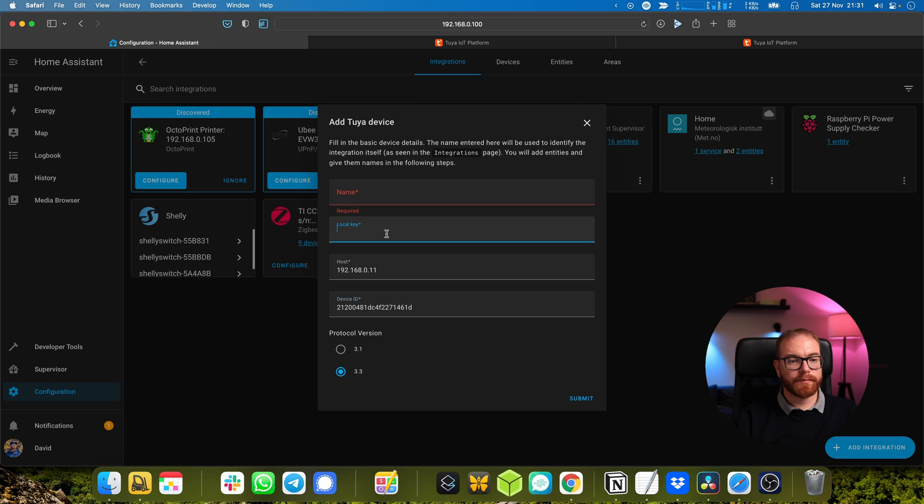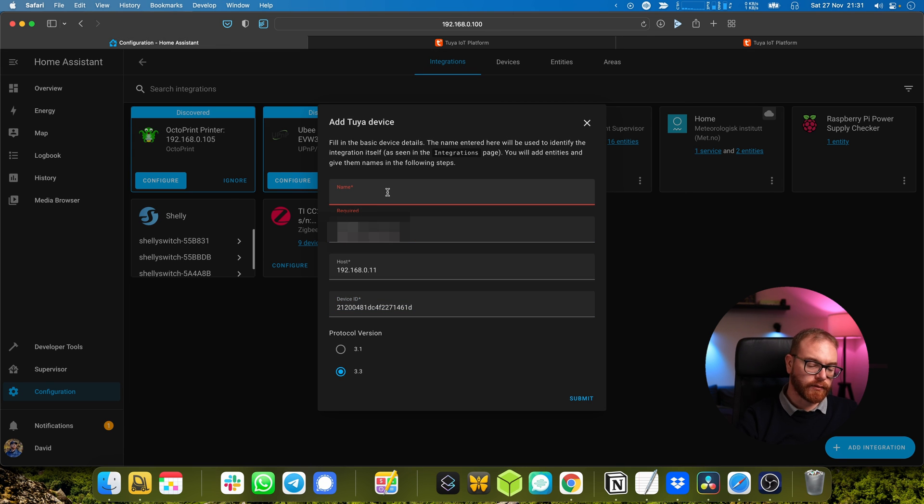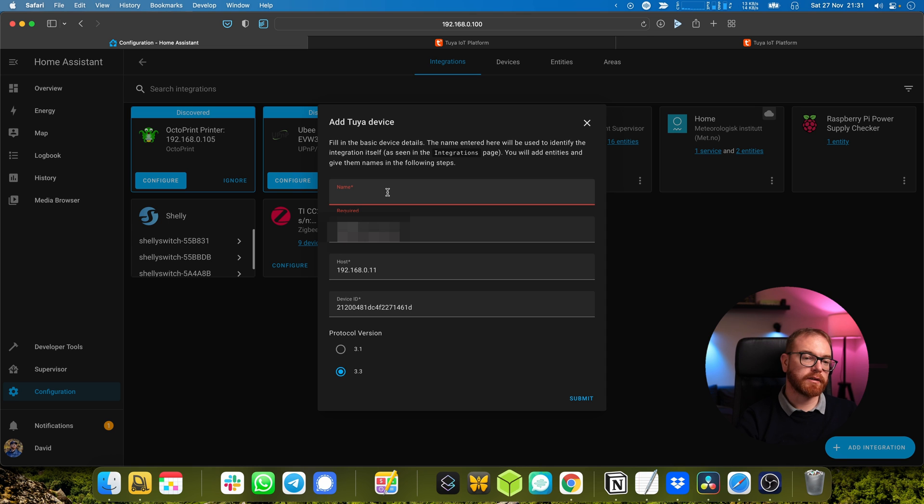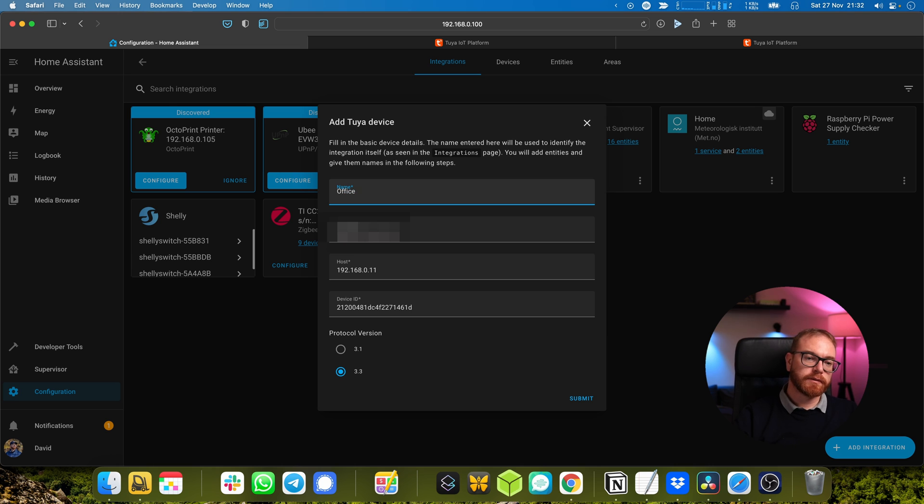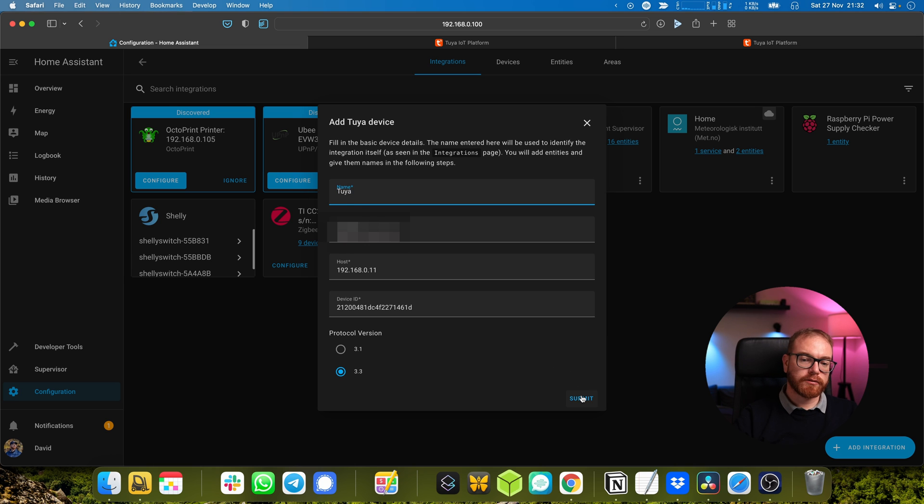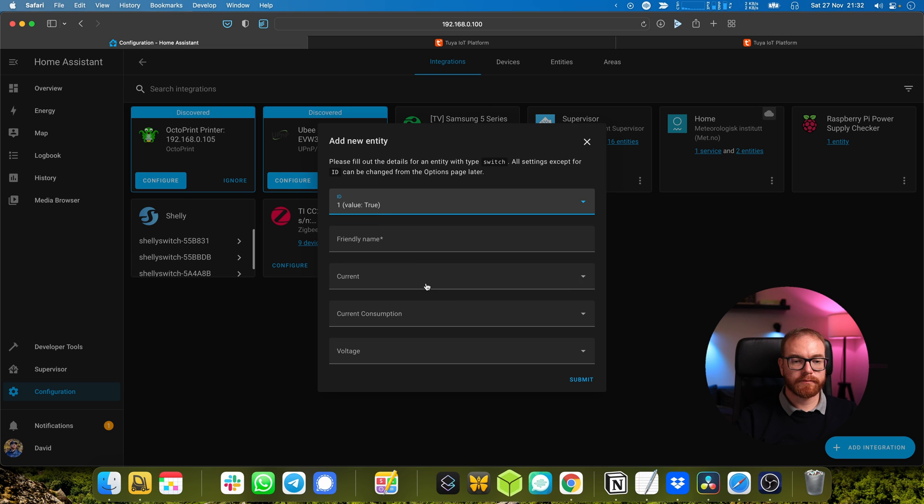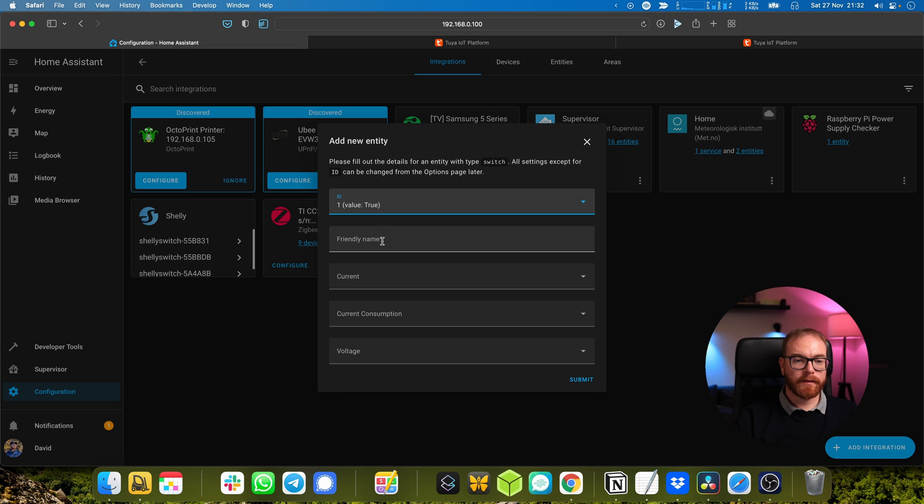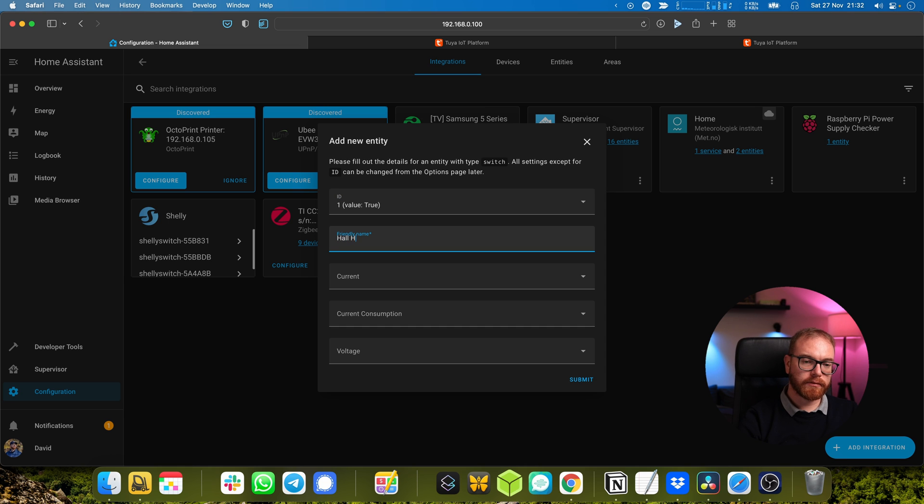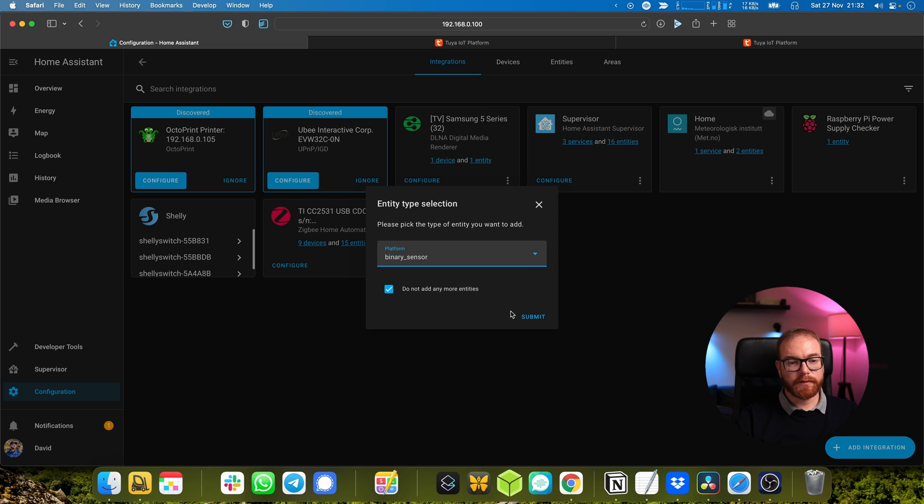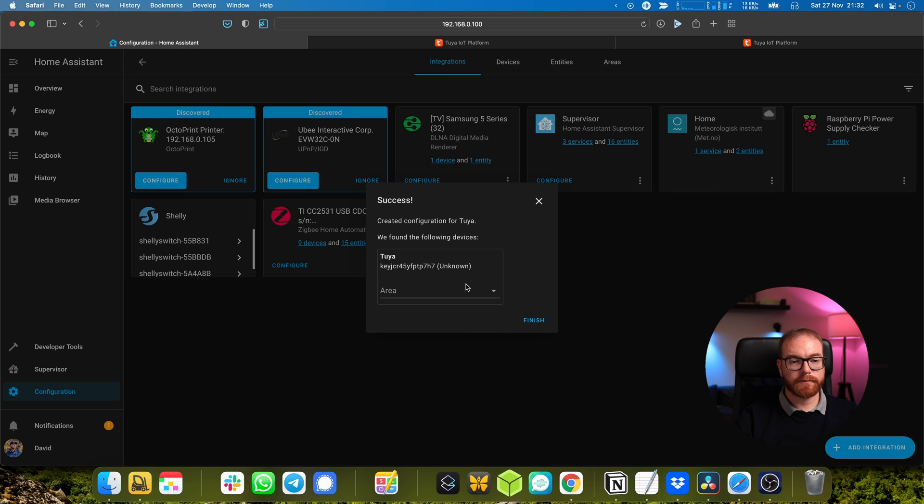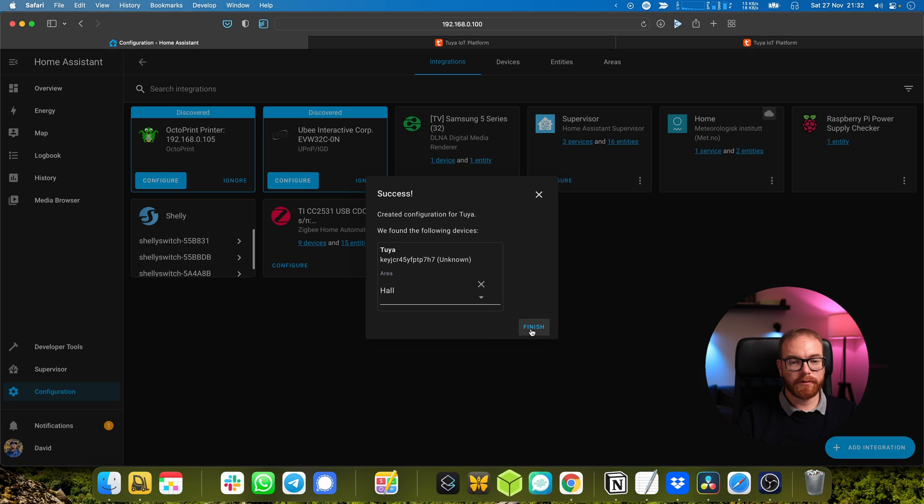Now we can test it here. Name will be the name of the integration - it doesn't really matter because we'll give the actual plug a different name - so here it's going to be office or actually Tuya. Choose what kind of a device it is, so in this case this is a switch. That doesn't matter. And we say hall. Submit. Submit. We choose it's in the hall.